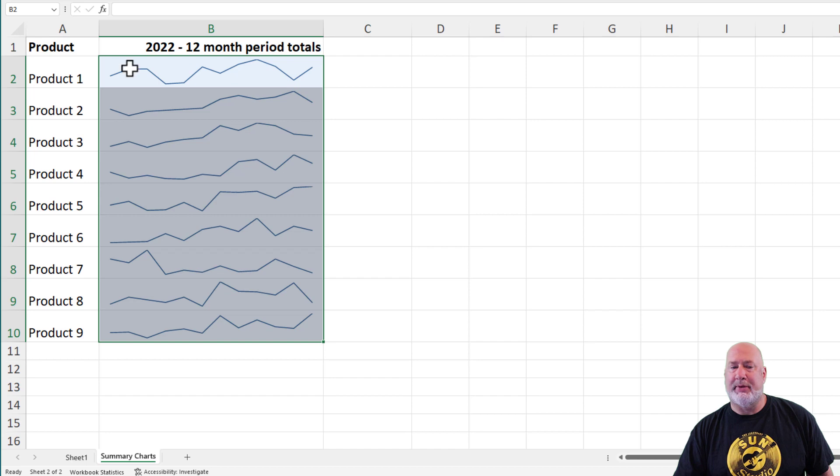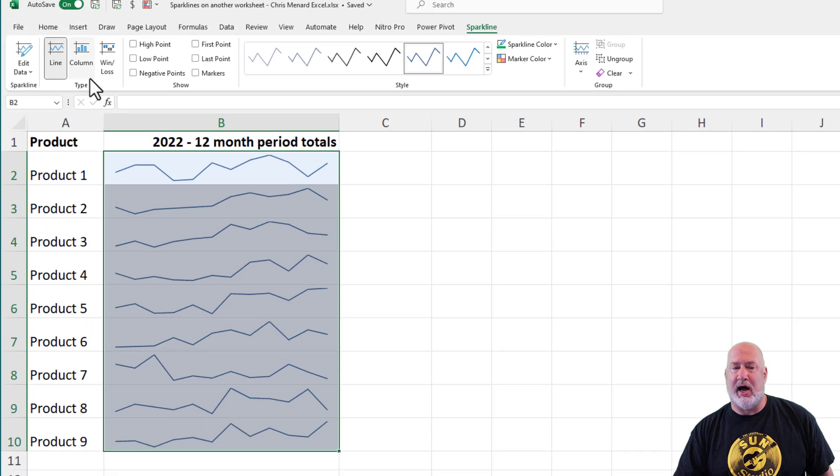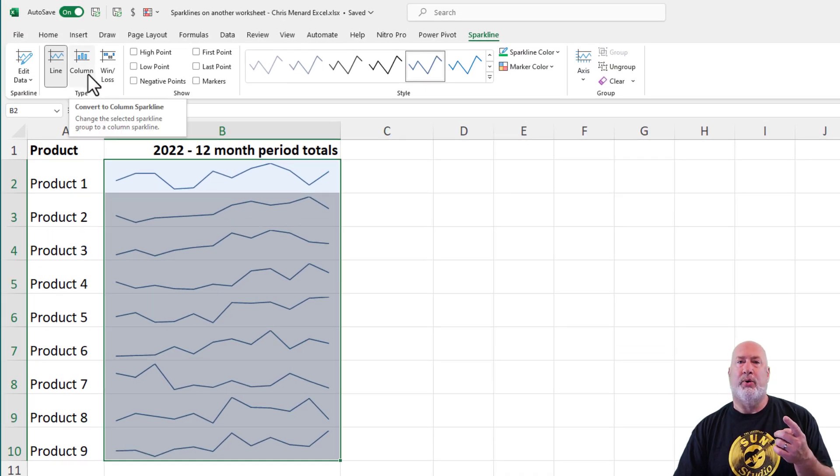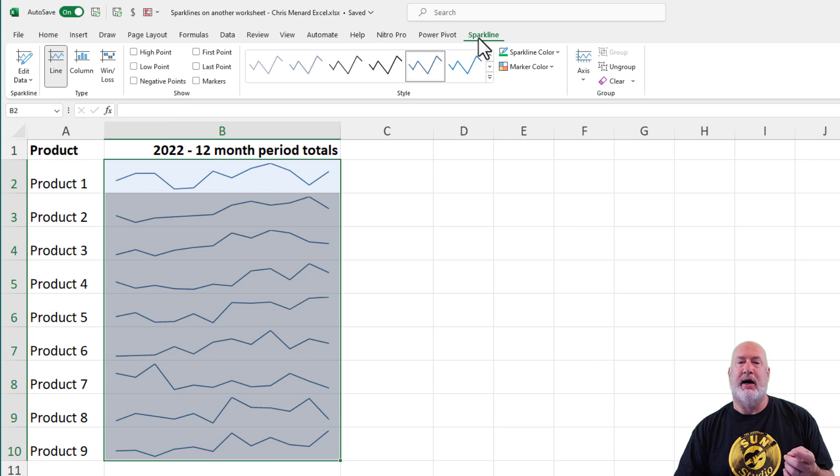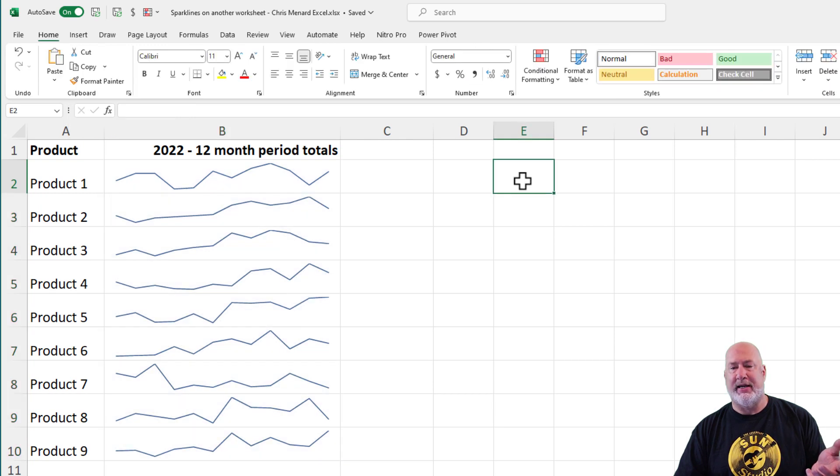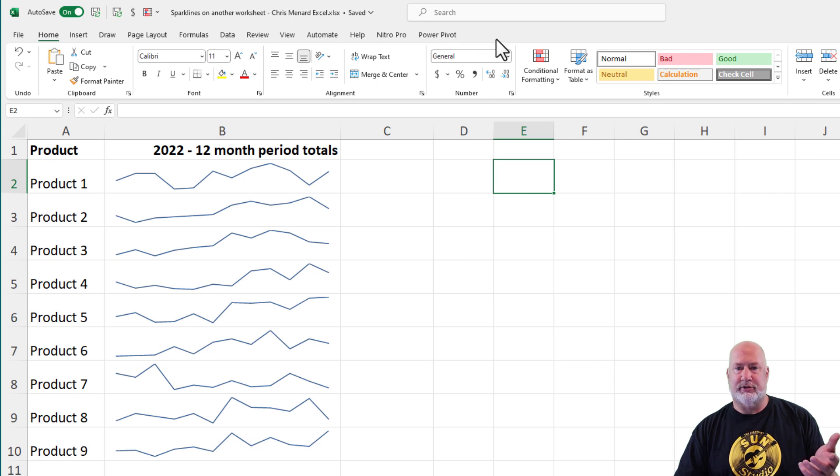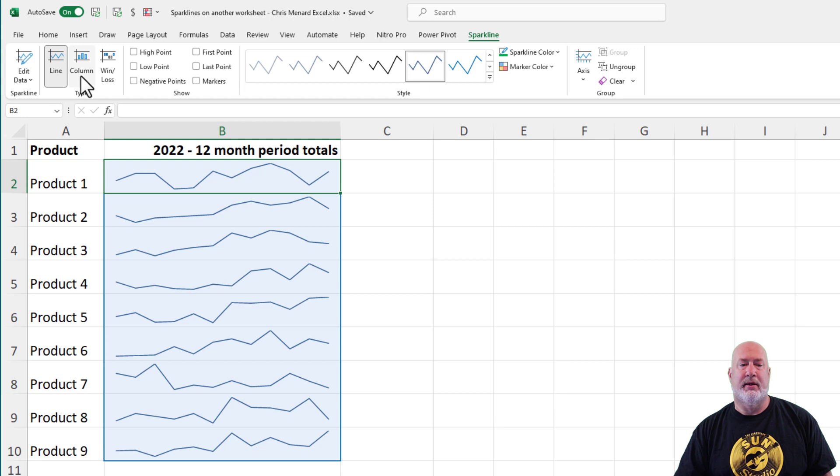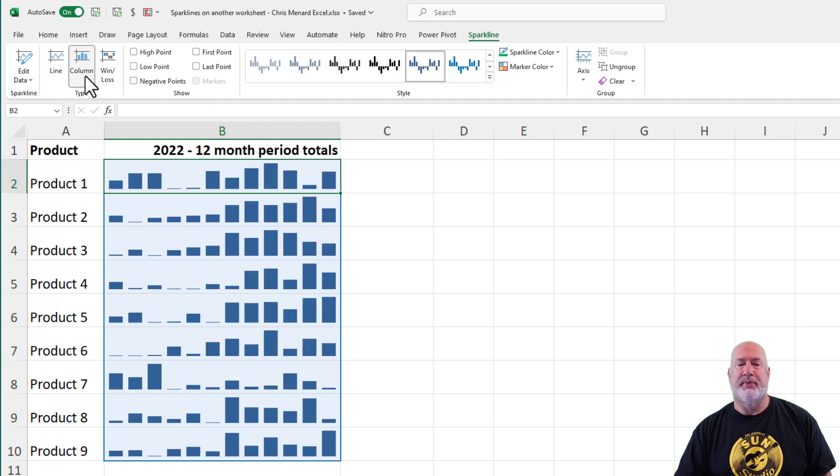I picked a line, but actually I want column. I said we can change this. I do want to point out an important fact. Sparklines are called a contextual tab. So if you click out of your data, it disappears from your ribbon. Click back in it, Sparkline, column.